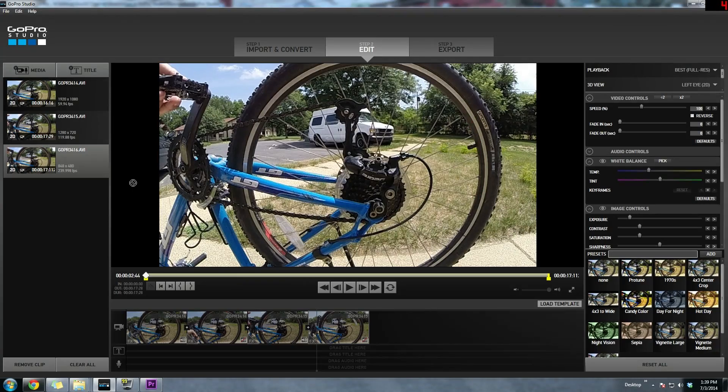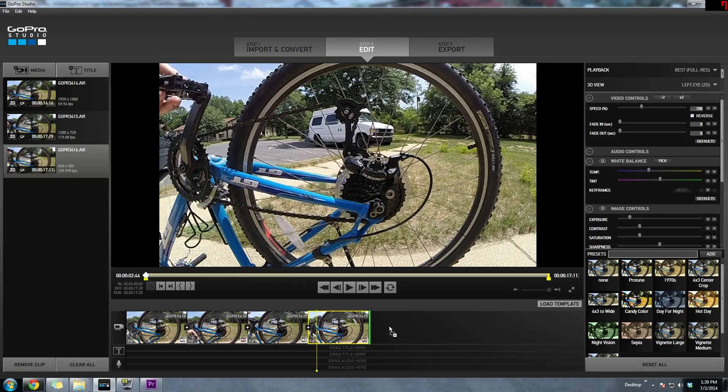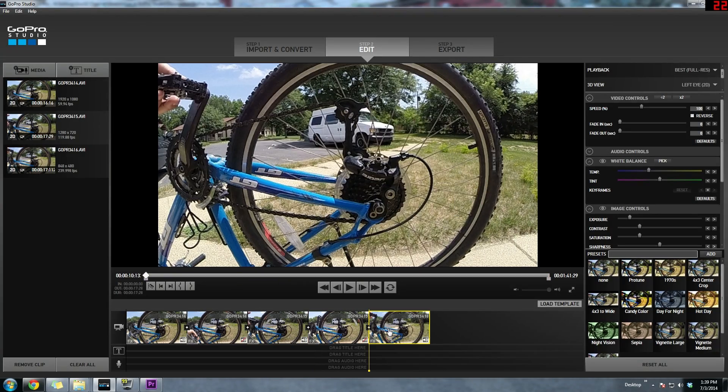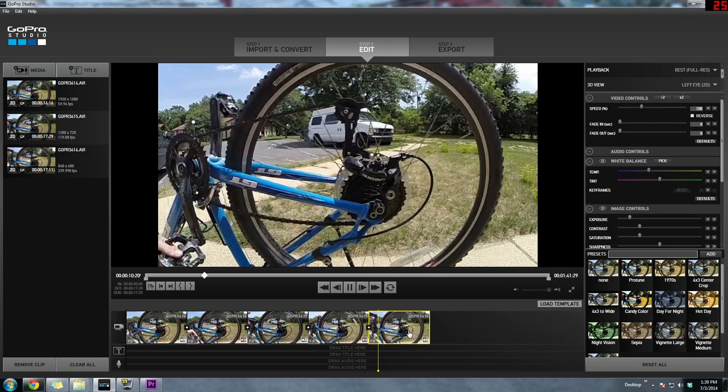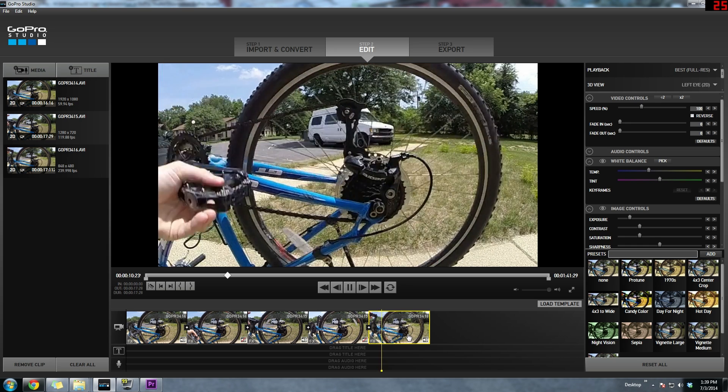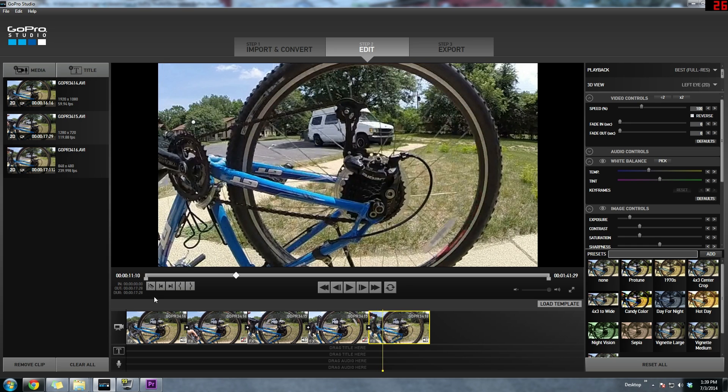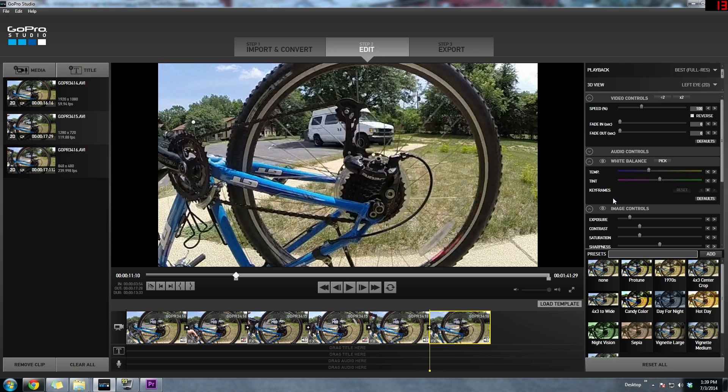Now we're going to do the same exact thing with the 240 frames per second video file. I'm going to split it right about here. For 240 frames per second I usually like to make the percentage 12.5%. GoPro Studio 2.0 does not allow me to add any decimals so I'm just going to go with 12%